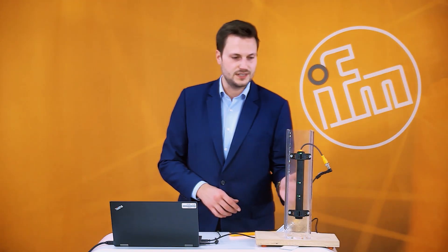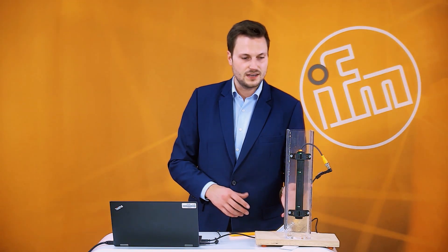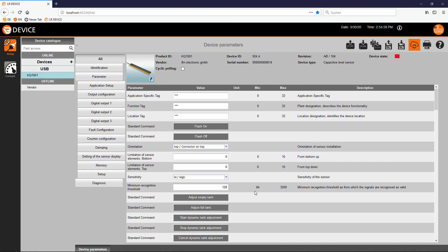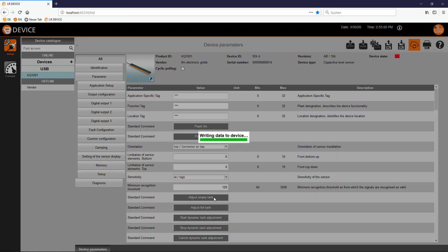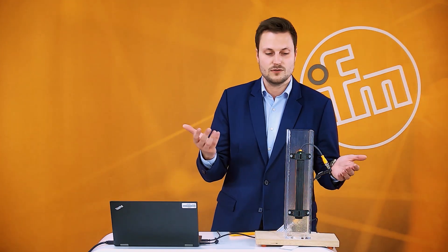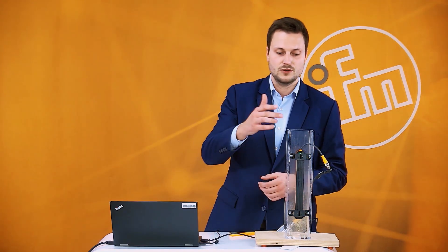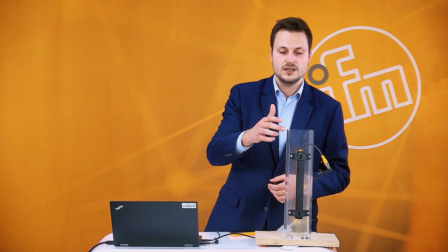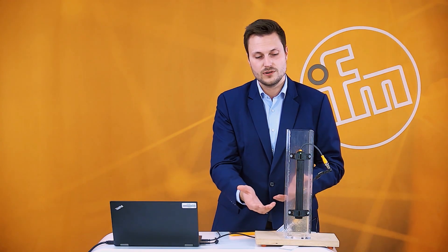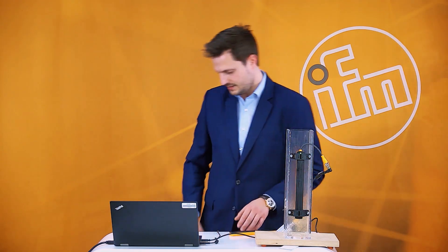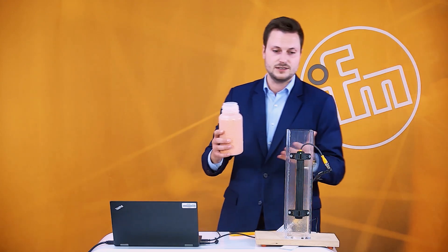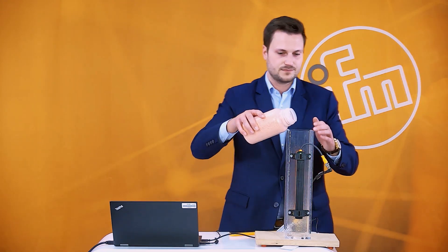Setting the sensor is pretty easy. You need a programming tool, in this case we have an IO-Link connection and I just click empty teach and the sensor makes something like an offset so the sensor doesn't see the wall anymore and it will be able to detect in this case these plastic granules.